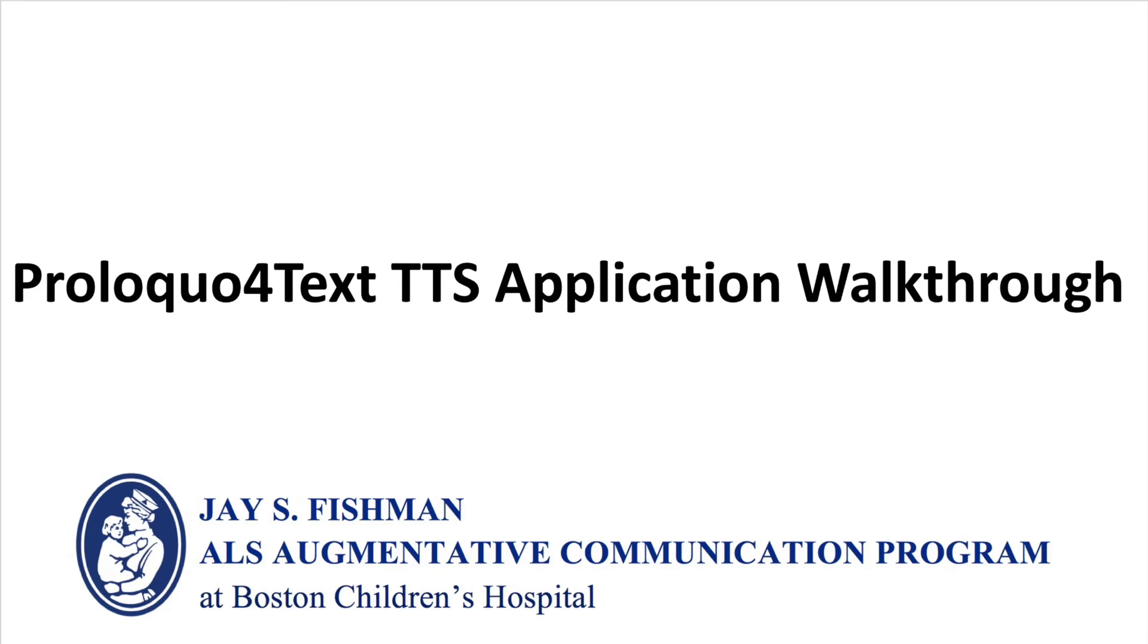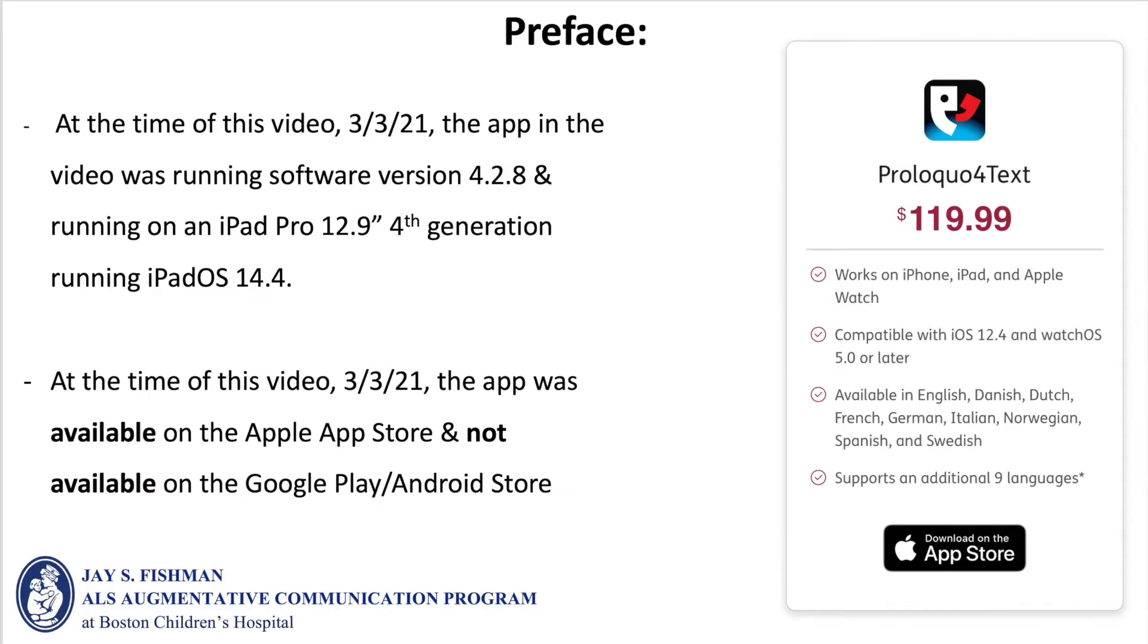This video will provide a walkthrough of the Proloquo4Text text-to-speech application. It's important to note that at the time of this video, the app was running software version 4.2.8 on an iPad Pro 4th generation running iPadOS 14.4.